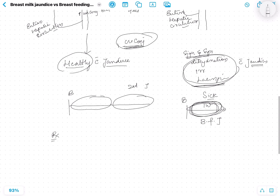For breast milk jaundice, because the milk is the problem yet the baby is healthy, you continue the feeding. If the jaundice is so severe — to a point where the baby can get into kernicterus — you can stop the breastfeeding and give supplemental formula feeds. Formula feeds will work because they don't have beta-glucuronidase.